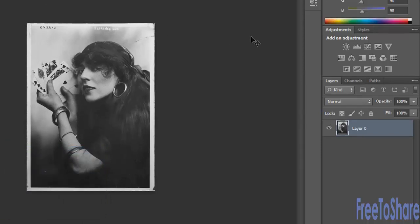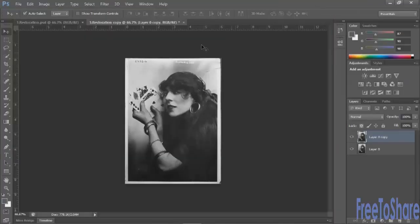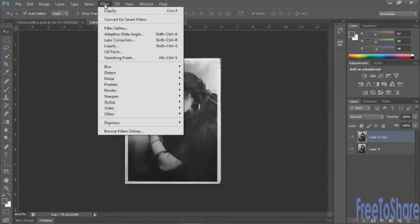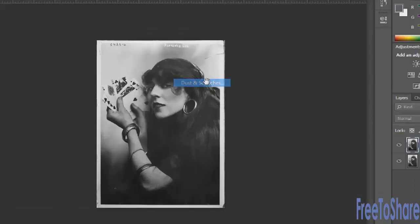Because we do not want to destructively edit this image, we would do all of our adjustments on separate layers above this one. On a duplicate layer, we can apply the Remove Dust and Scratches filter under the Noise menu. Choose Filter, Noise, and then Dust and Scratches.